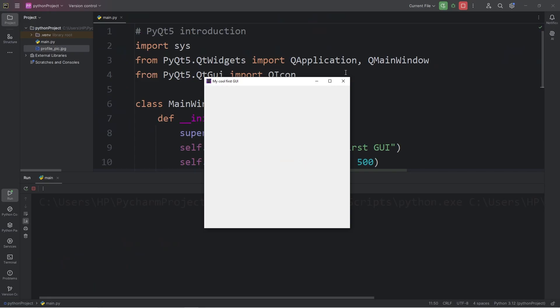Alright everybody, that is how to create a window using PyQt5. And in the next topic, we will be creating some labels.